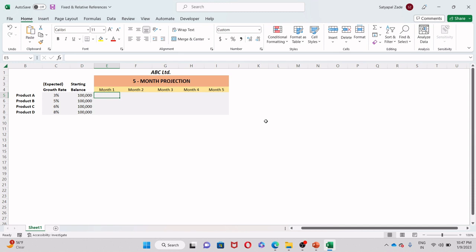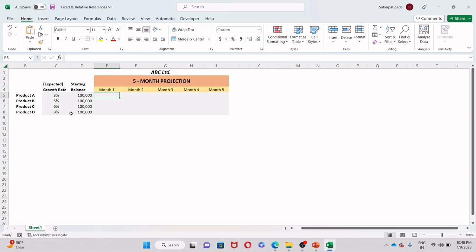I want to show you some examples of why these reference types are so important. Here, what I have done is build a pretty simple template of a five month projection for ABC Limited Company. And we are assuming that we have got four different assets here, A, B, C and D. We have got made up expected growth rates here in column C, and we are just assuming a starting balance of around one lakh INR in each of those rows.